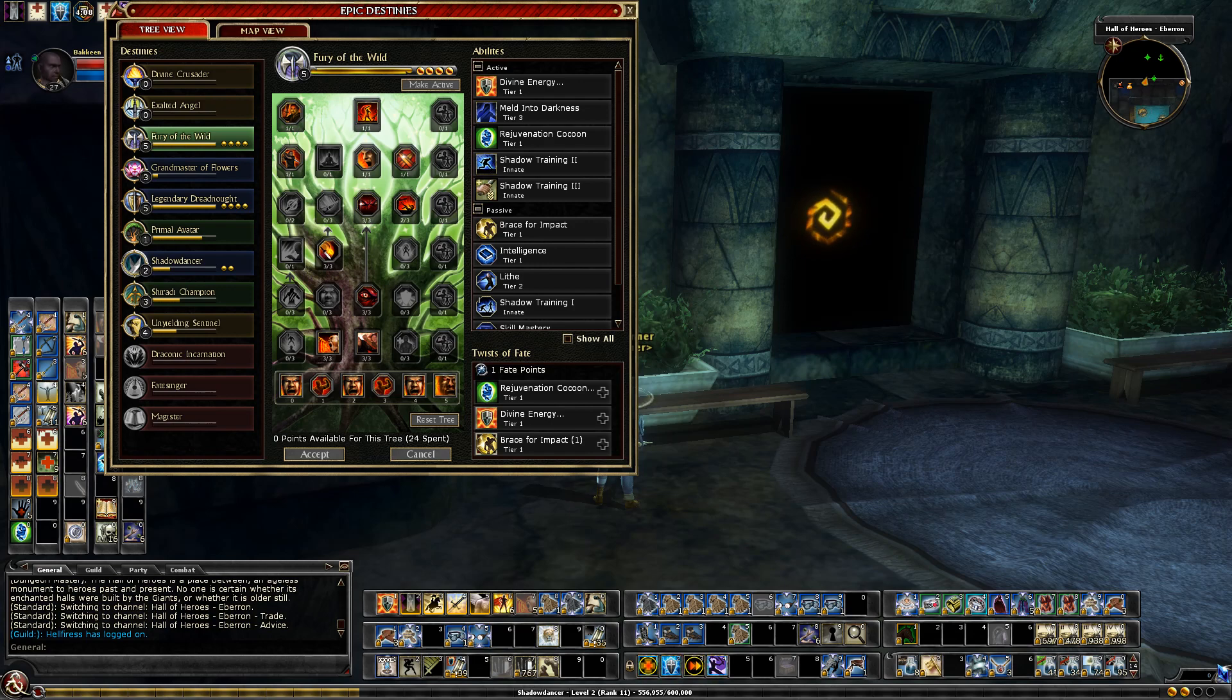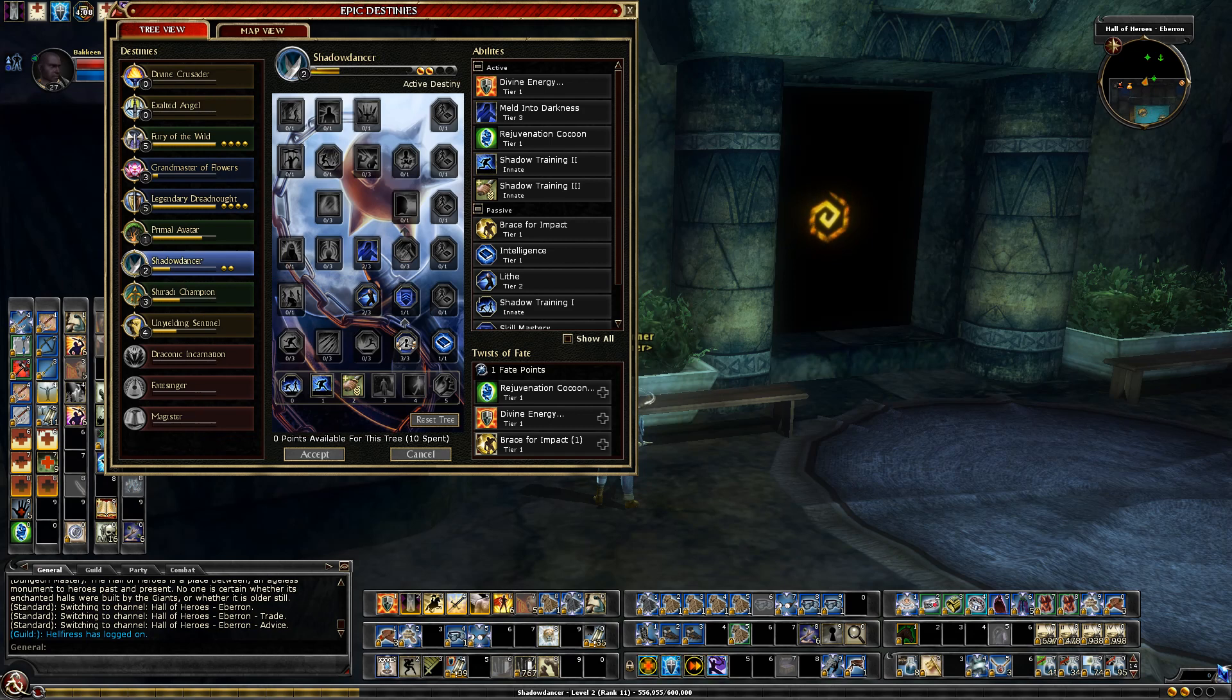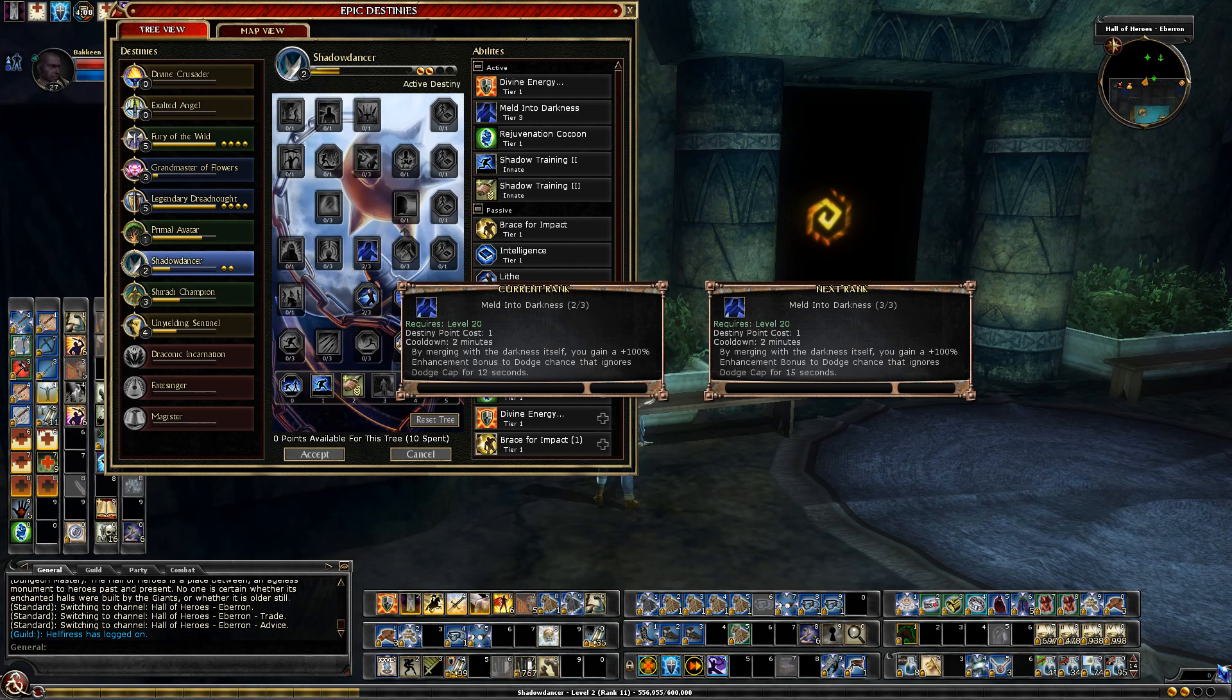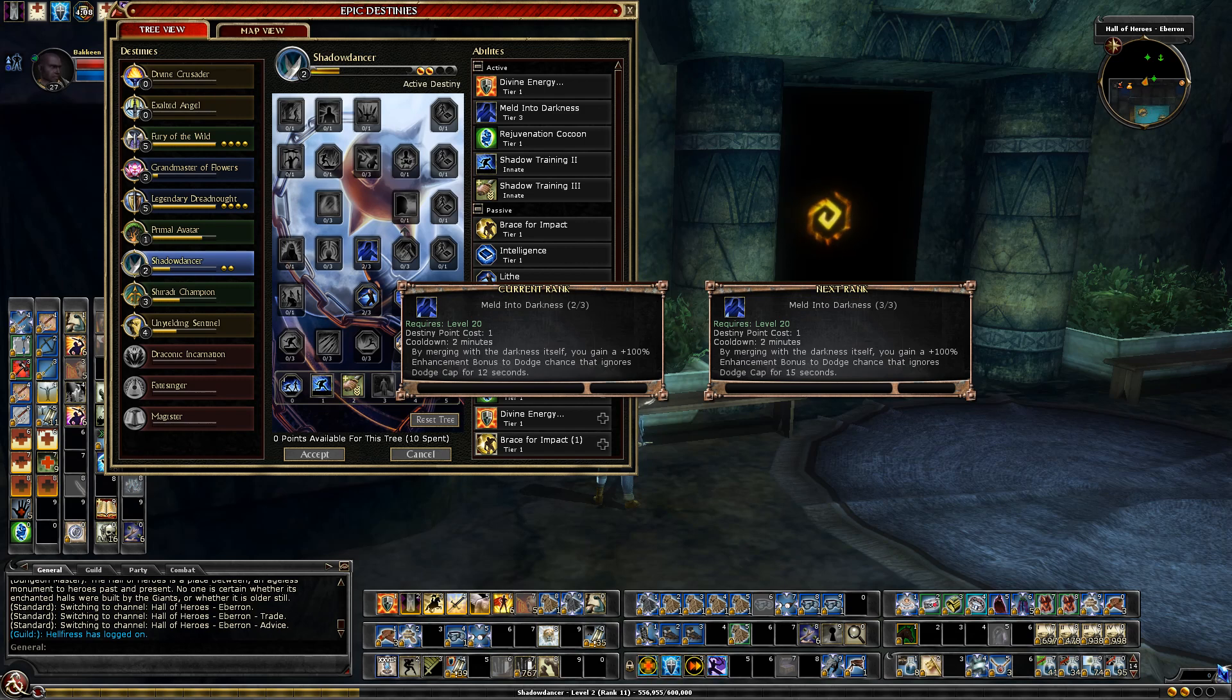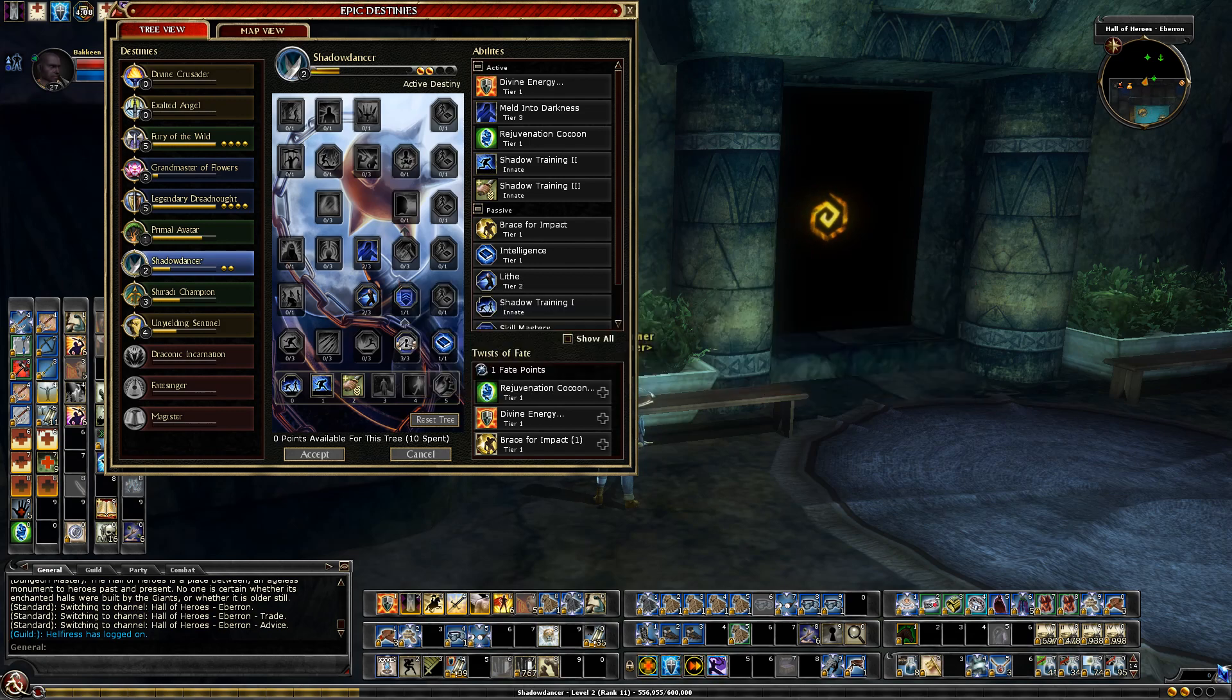Currently I'm in Grandmaster, I'm in Shadow Dancer. And so I'm leveling up this. It's not a great destiny for me. Although this Melted Into Darkness is one of the best abilities in all of Epic destiny, is a very common twist especially for martial builds. It gives me a, right now I only have two ranks of it. When I have the third rank shortly it gives you a 15 second 100% dodge which effectively means martial attacks won't hit you for 15 seconds. So that's really key. It's sort of a get out of jail free when you're taking big physical damage.